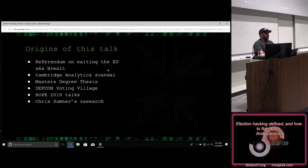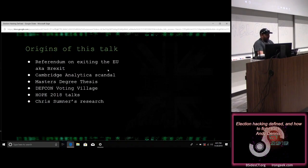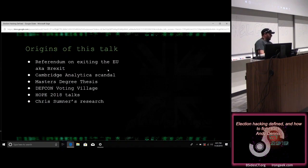The origins of this talk go back to 2016. As you probably guessed from my accent, I'm from the UK originally. There was the Brexit referendum, which was pretty contentious. In the aftermath, there was a lot of debate and criticism of how the referendum was run, and accusations that companies such as Cambridge Analytica and AIQ were using targeted ads to try and persuade people to vote one way or another.